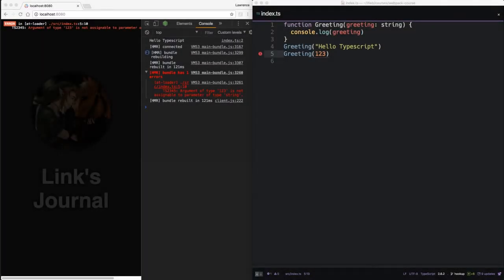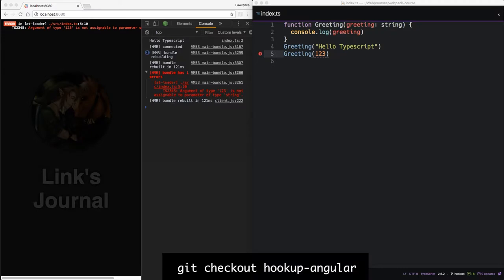Okay, welcome back. In this episode, we're going to look at hooking up AngularJS into Webpack. We're going to start where we left off in the last episode, where we installed and configured TypeScript. If you'd like to catch up, checkout hookup Angular.